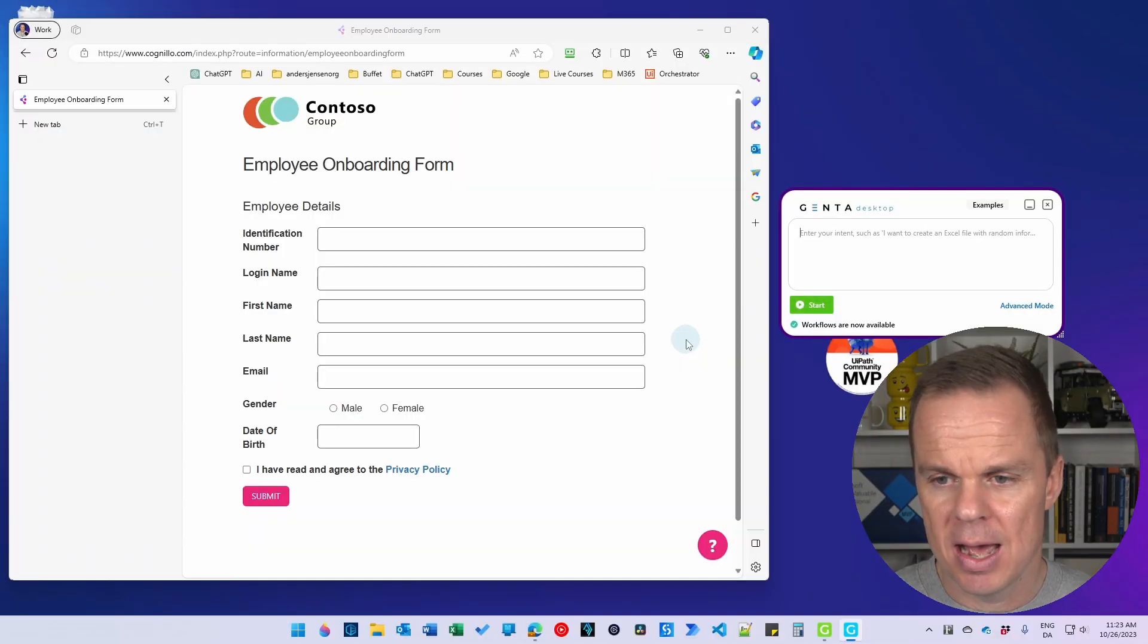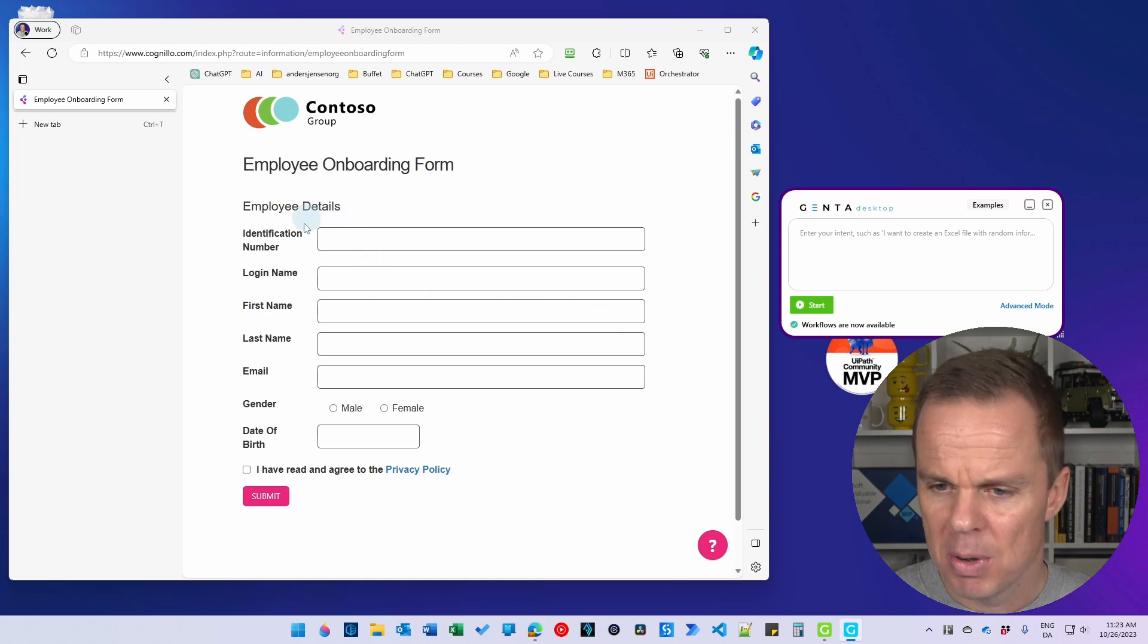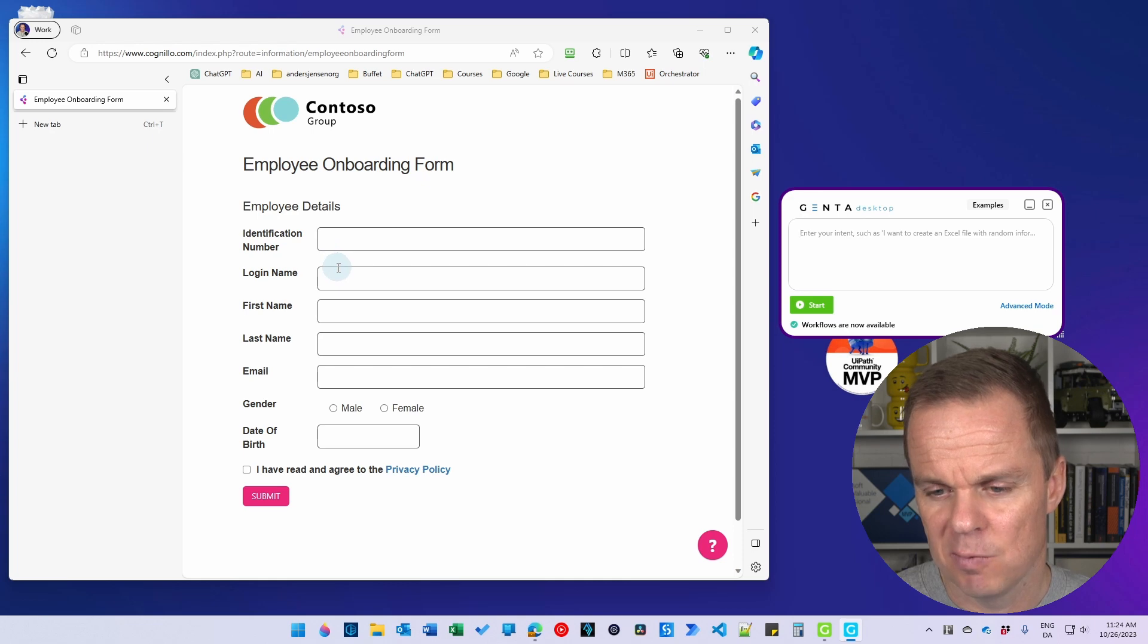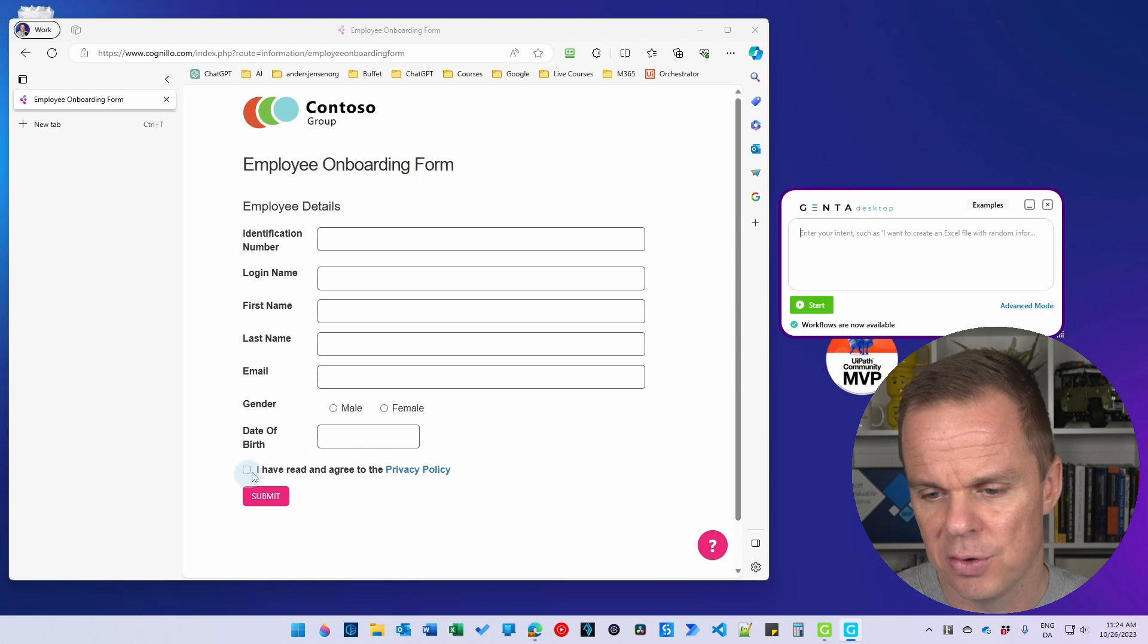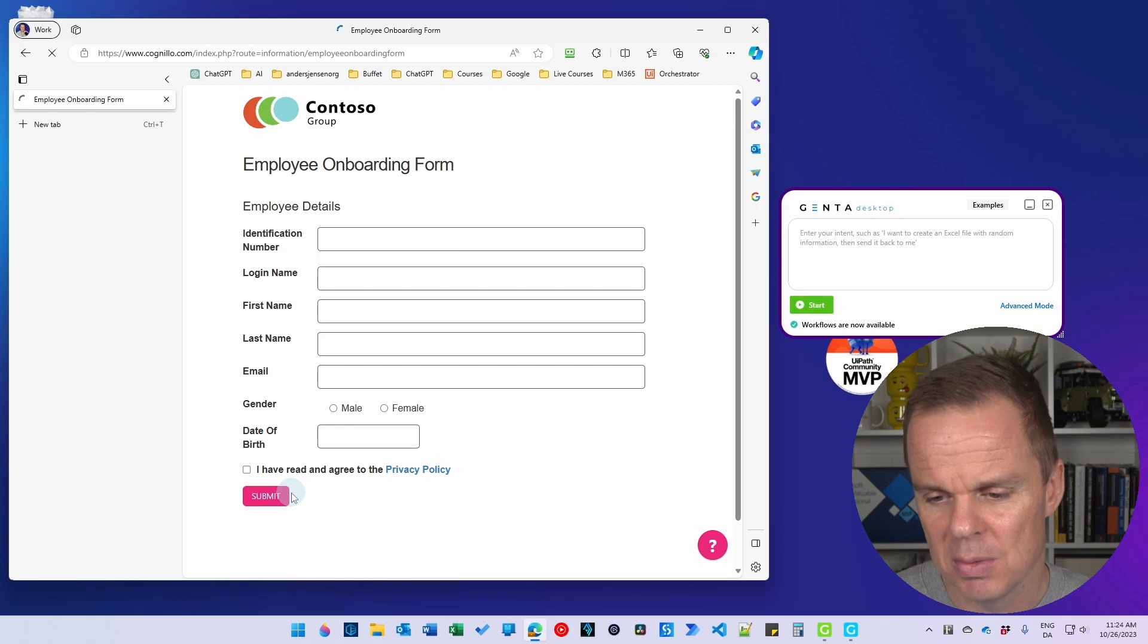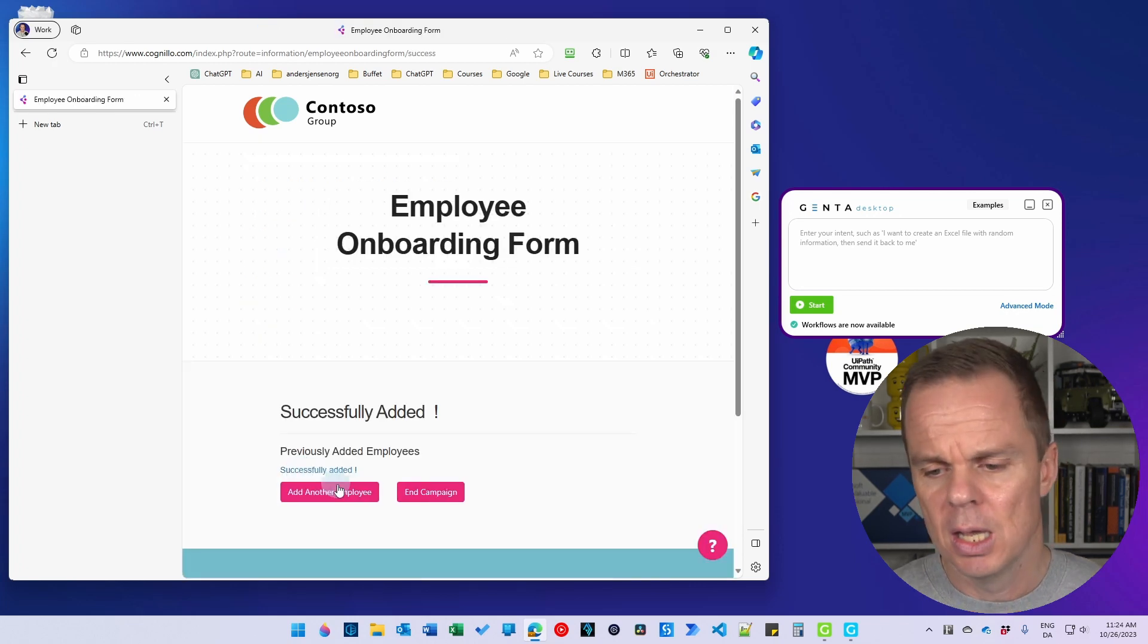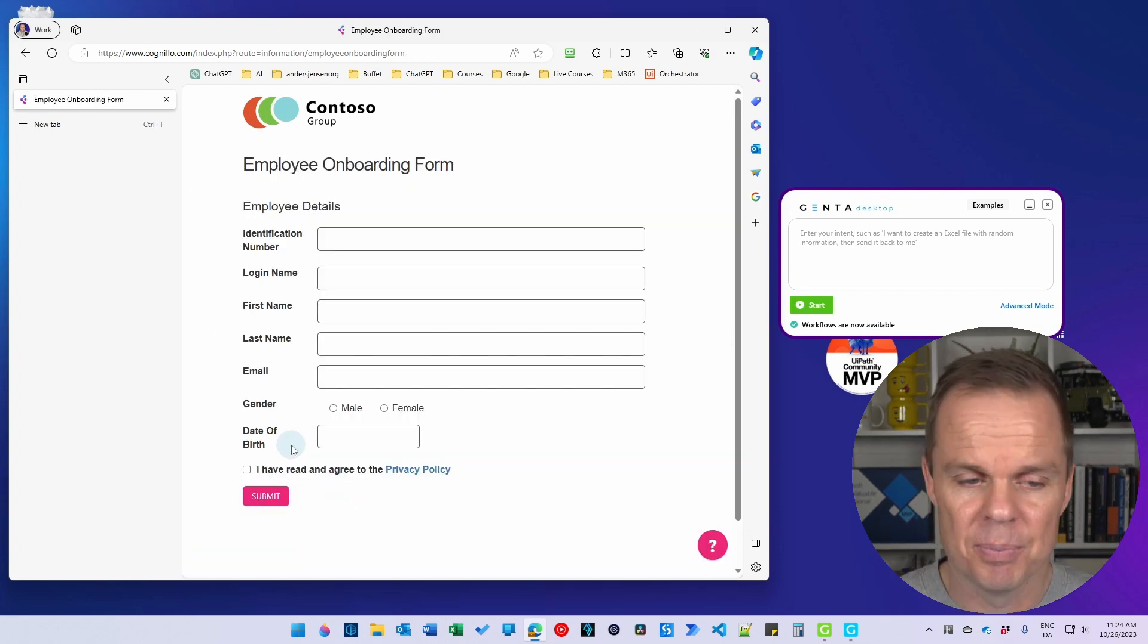Here I have an employee onboarding form. This is just a sample page. But I want to fill in for each employee an ID number, login name, first name, last name, email, then click this radio button, fill in date of birth, click this 'I have read and agreed to the privacy policy', click submit. Now it's just an empty one, and then I want to click add another employee.